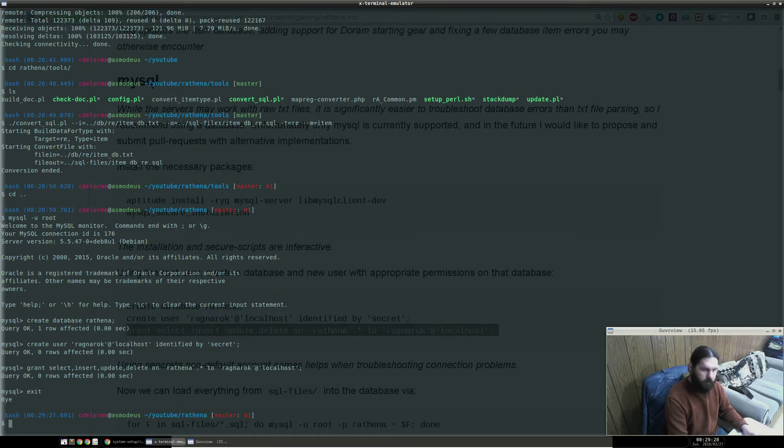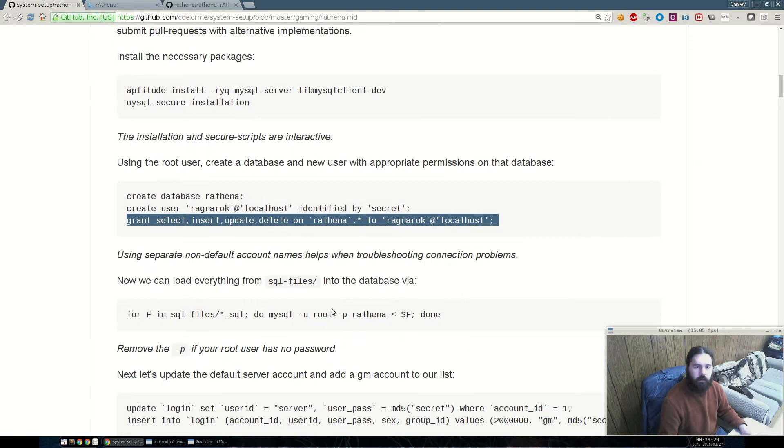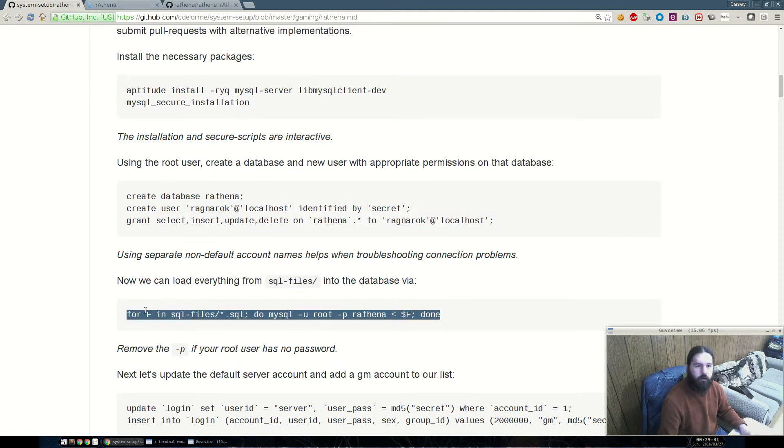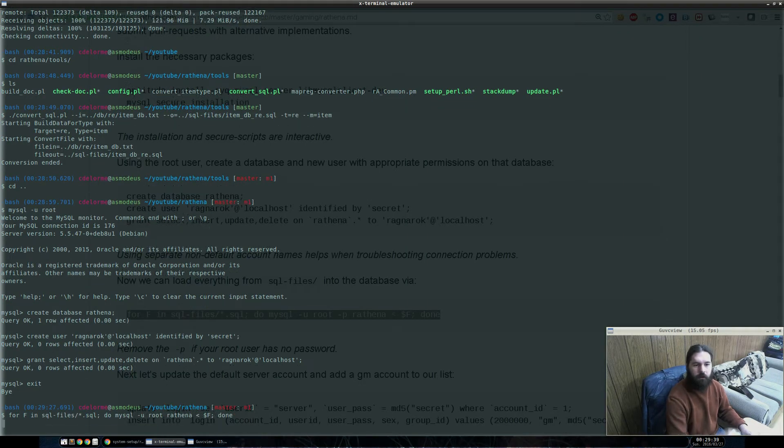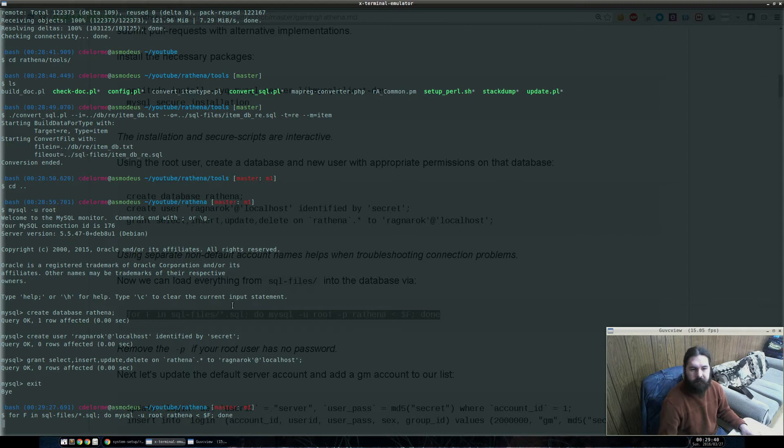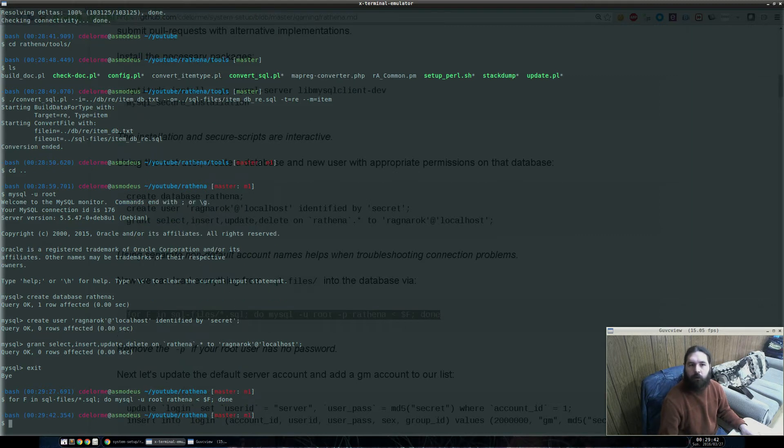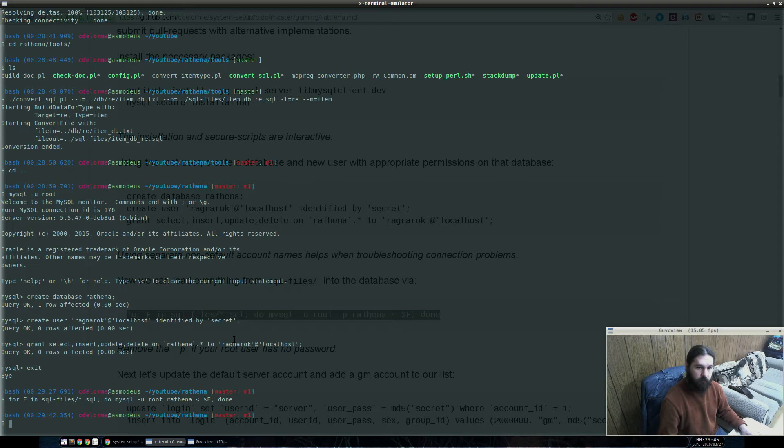So, next, we're going to run this command right here. This is going to load all the SQL files in the SQL files folder into MySQL. In this case, I do not have a password, so I'm going to have to delete this flag here. There we go. So, there are both renewal and classic files, but they are loaded into independent tables, to my understanding, which means that you won't run into any problems loading all of them at once.